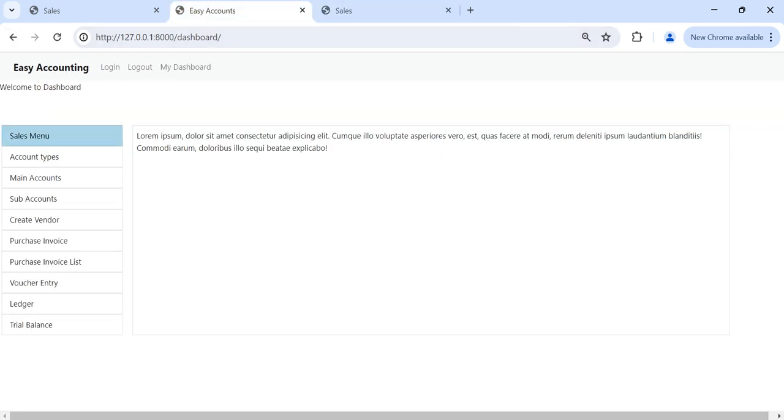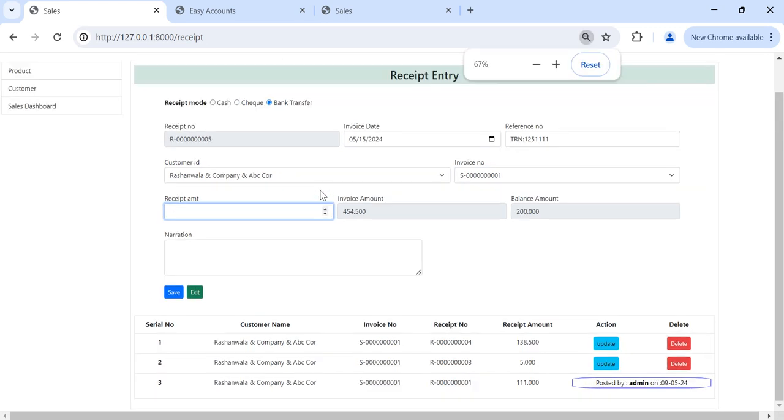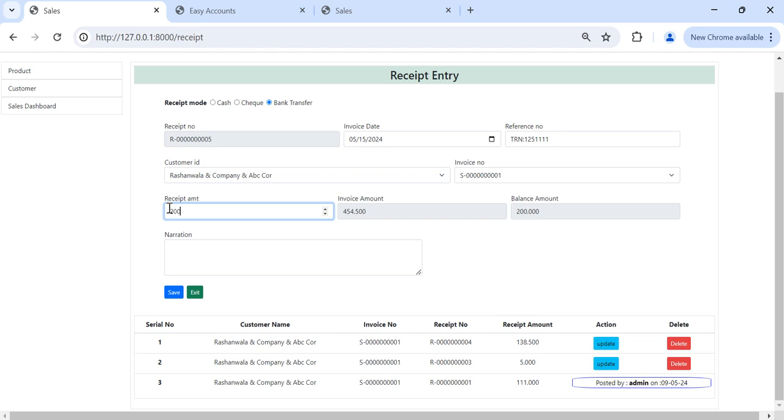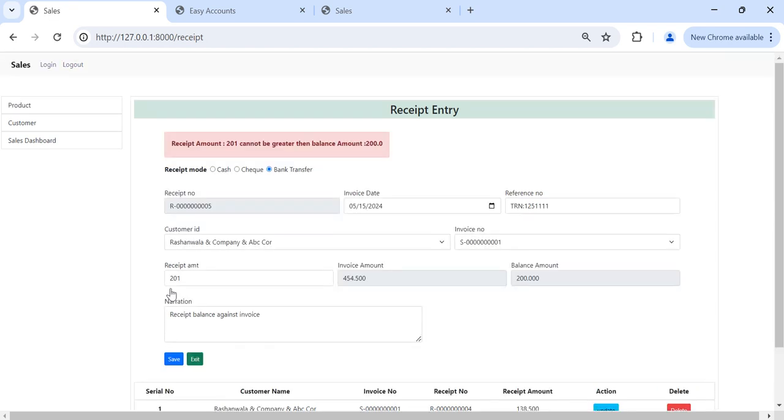We can put any number, receive number. For example now I will put here 2001. And narration, for example any narration we can put. I will try to save it.